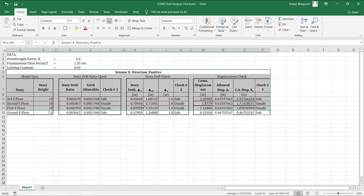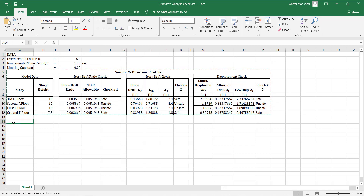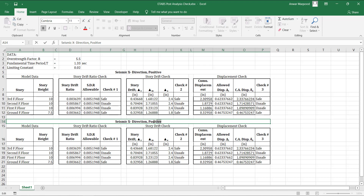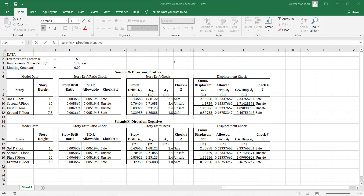Copy and paste the table and repeat the calculations for X-negative and the other two seismic load patterns in the Y direction. You will only need to copy and paste the story drift ratio values for the relevant seismic load pattern.